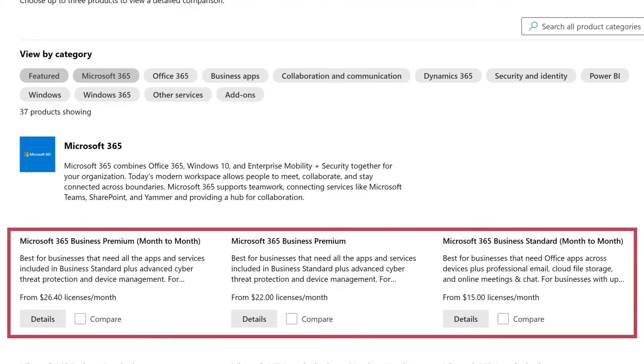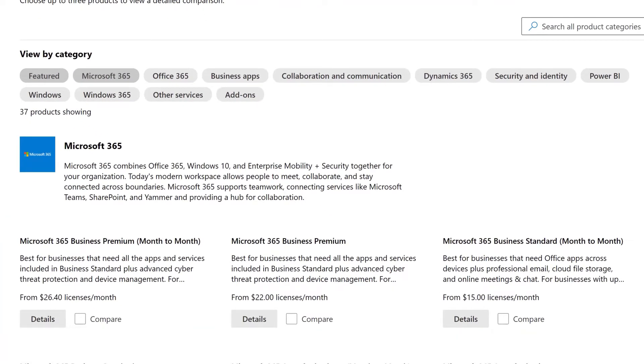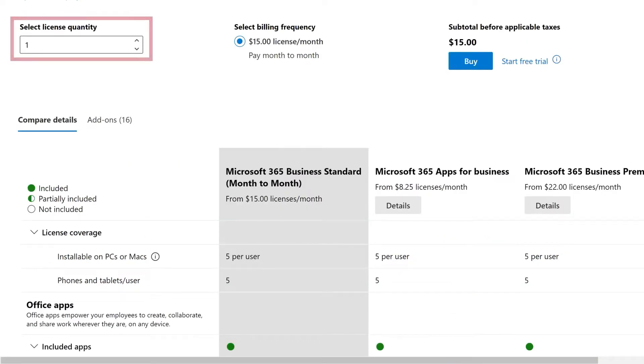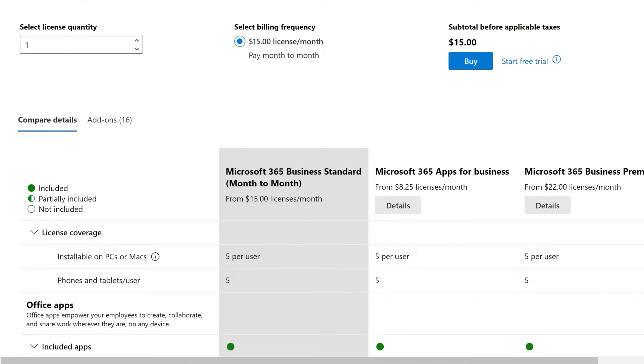Review your options, find the subscription you would like to add, then select Details. Select the number of licenses you need, then select Buy.